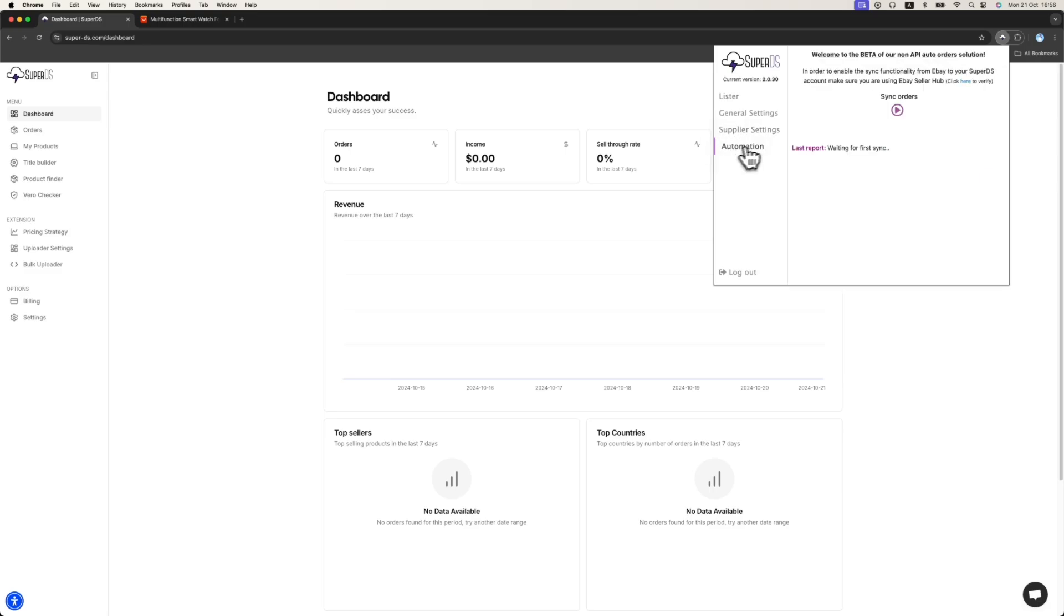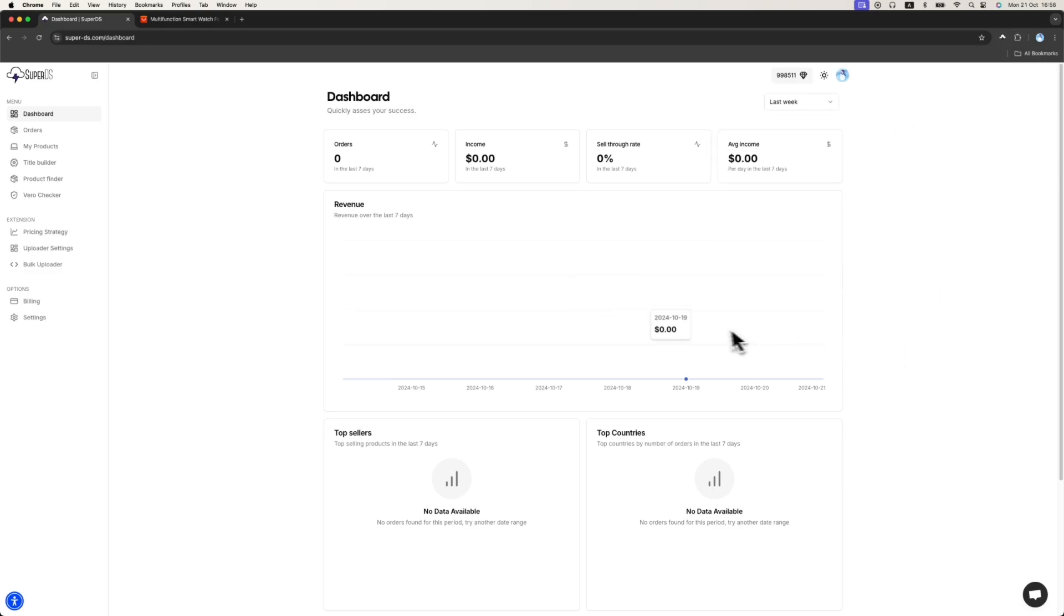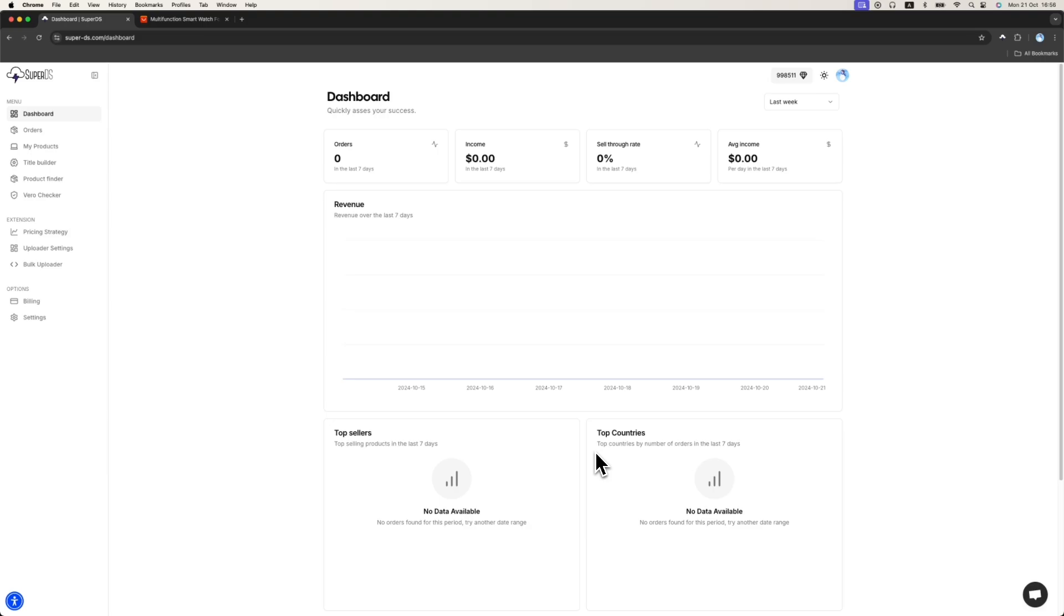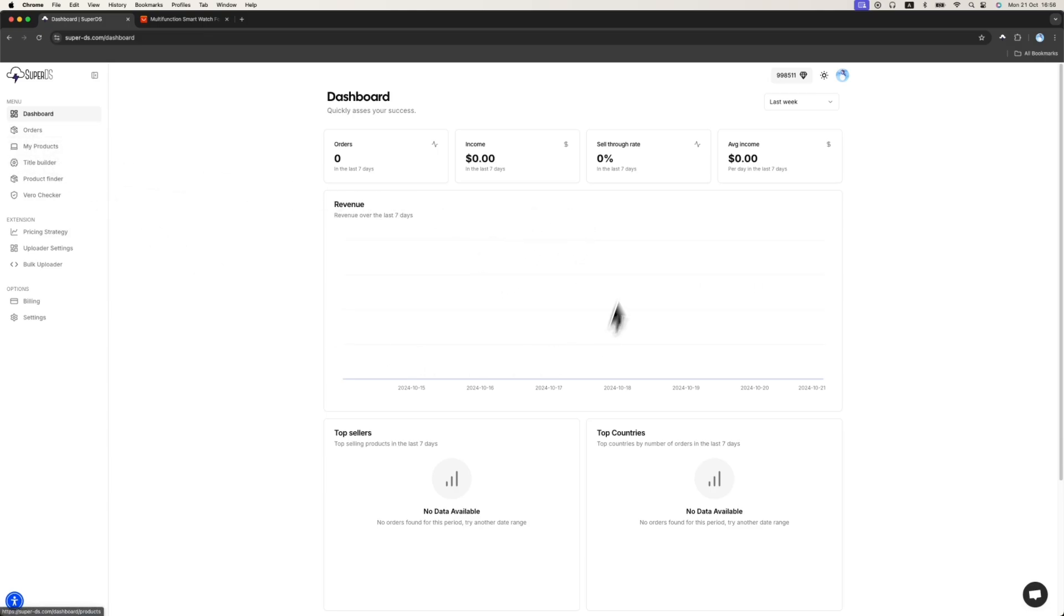The next thing you want to do is click on the automation and click the sync orders button. This way you will be able to use the dashboard insights and the orders. We basically sync all your orders from eBay directly to your SuperDS dashboard without any API connection so we don't risk your account. It basically gives you insights about your store and about your orders, which is really important and nice.